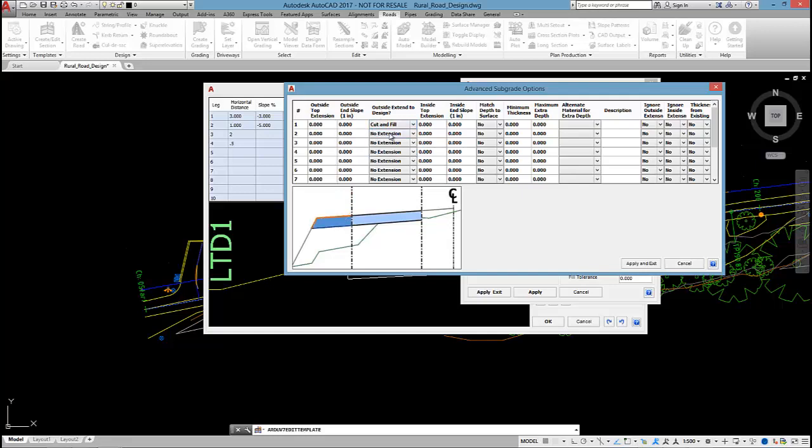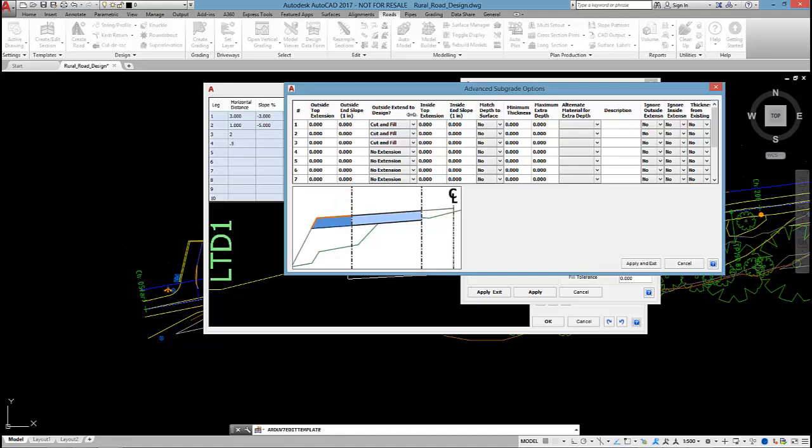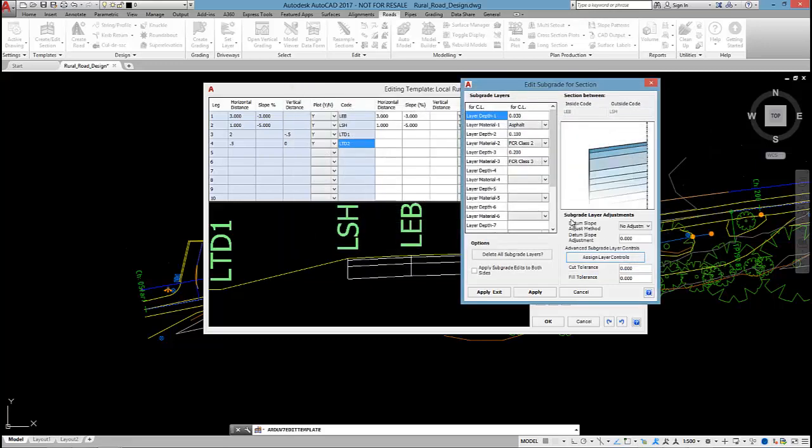And I'm going to do that for the first three layers. So in cut and fill situations we will extend the sub base out. You can extend towards the inside as well and you can set a slope for that extension. But I'm going to keep it at the current cross form. So by clicking apply and exit.